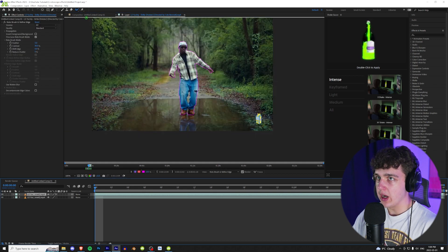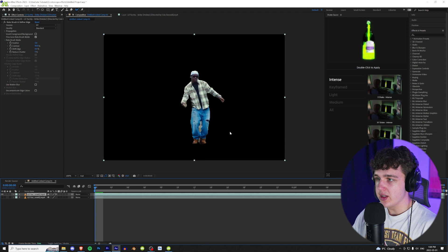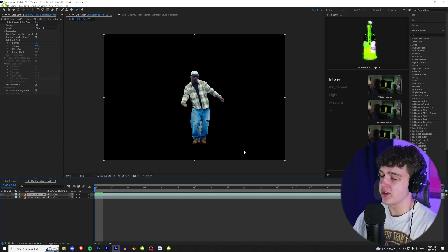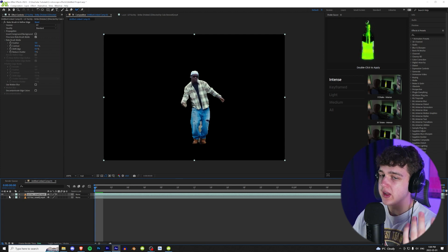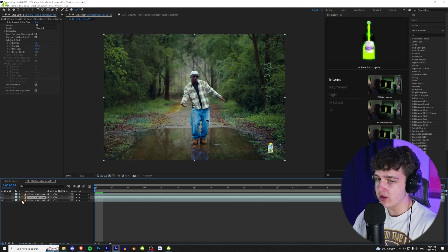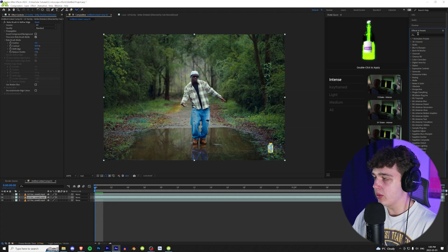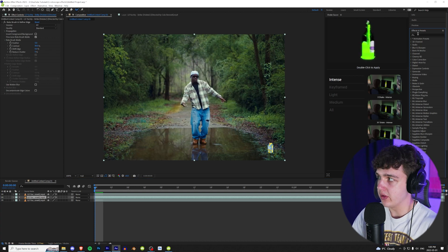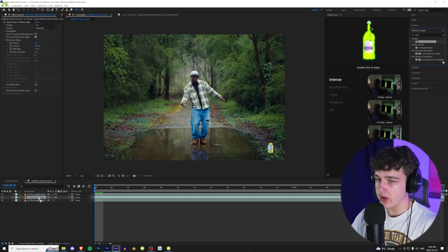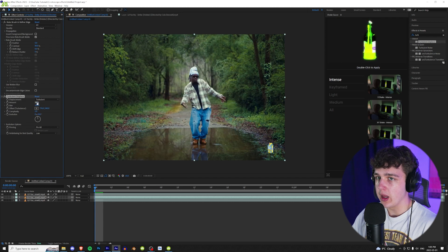Now that we got Yachty rotoscoped out, we can go back into our composition and turning up the background you can see he's cut out. To do the turbulence displace effect we're going to duplicate the rotoscope layer so we have one in between, and on that middle clip we're going to search turbulence displace and drag and drop it on. As you can see it's kind of warped, but we can warp it even more by playing with the amount here.